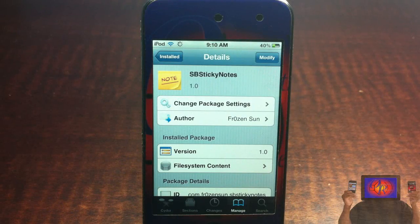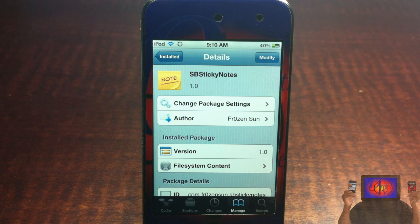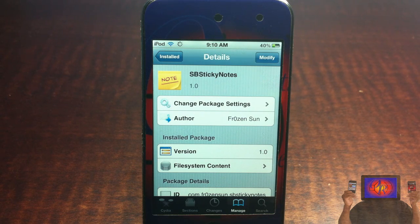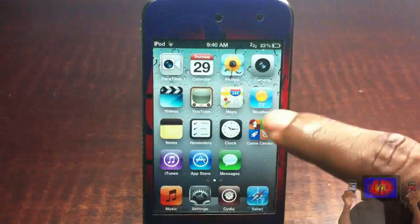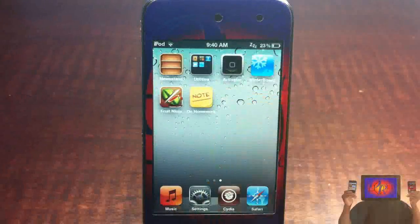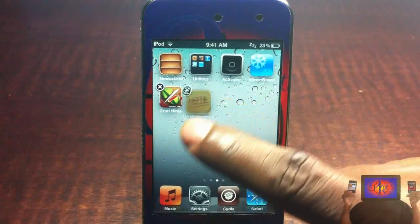Hey YouTube, Opinion Native reviewer here, bringing you guys a video on SB Sticky Notes. It's by Frozen Sun and it's in the Big Boss repo for free. Basically what SB Sticky Notes allows you to do is put notes from inside your Notes app that you created on your desktop, and you can go ahead and move them around.